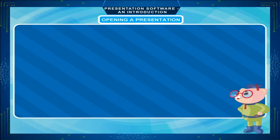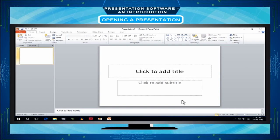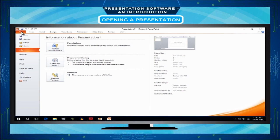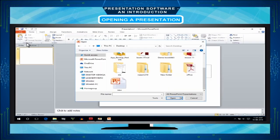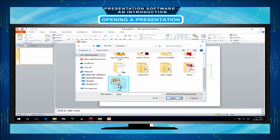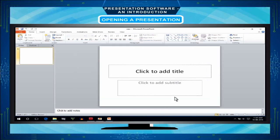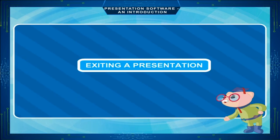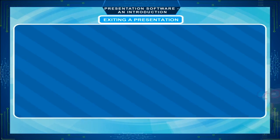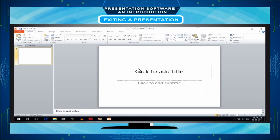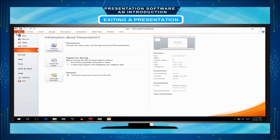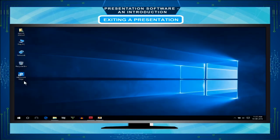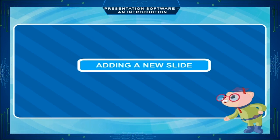Opening a presentation: Click on the file tab. Choose open option. Select the file in the navigation pane and select the open button. Exiting a presentation: To exit from PowerPoint, click on the file tab and choose exit option.